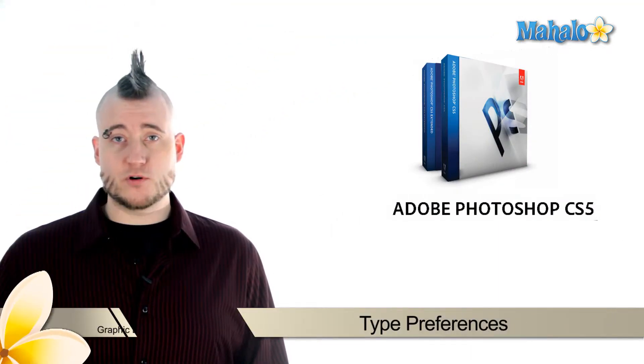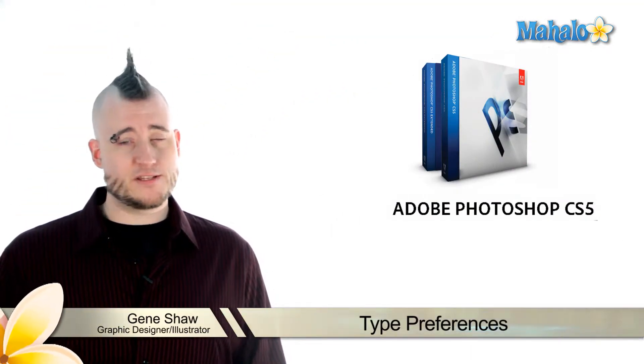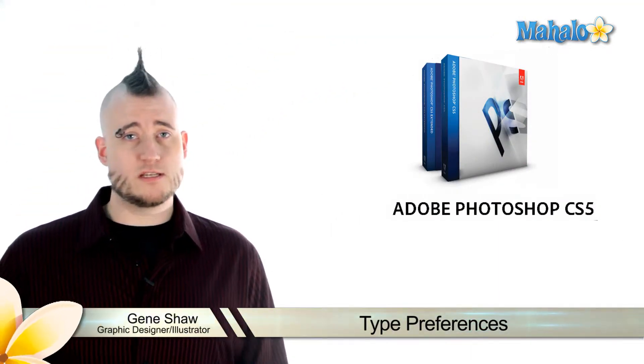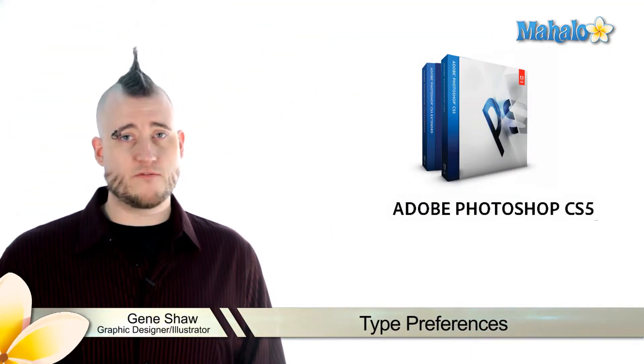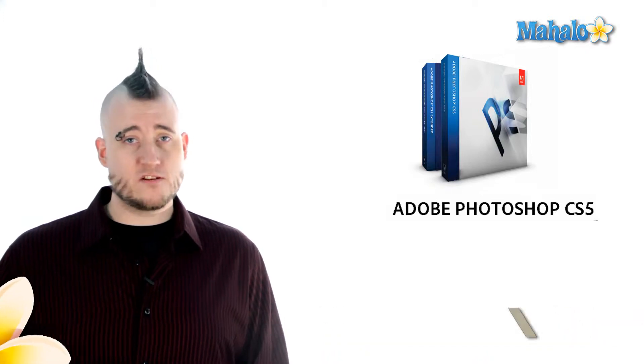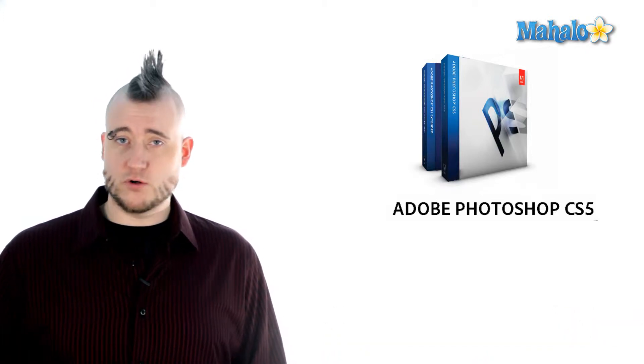Type refers to letters, numbers, or any character inside a font. There are a few options in the type section of the preferences menu that allow you to change the manner in which fonts are handled by Photoshop.